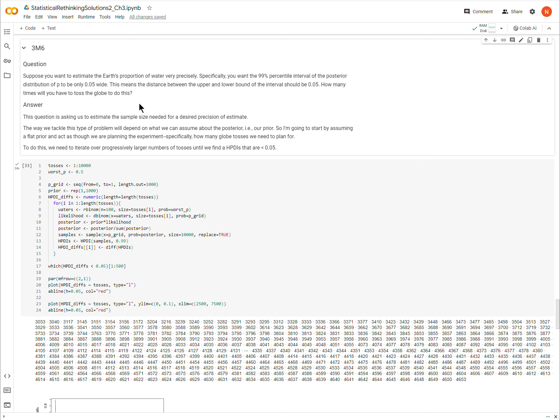So again, if you aren't familiar with the globe tossing example, then you should look at the earlier videos or make sure you read the chapter in McElreath's book, Statistical Rethinking Second Edition. But this question is asking us to basically estimate a sample size. How many times do we need to toss the globe before we get an estimate of the posterior distribution, how much of the globe is covered in water, that we can be very confident about. How confident?